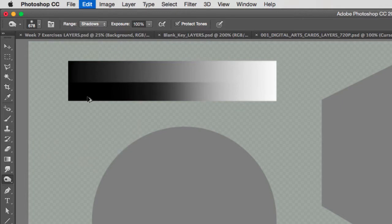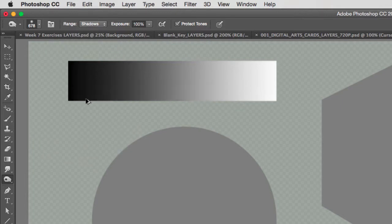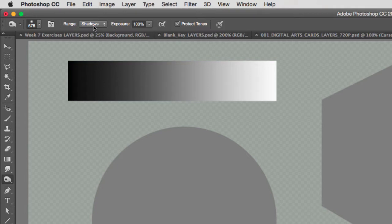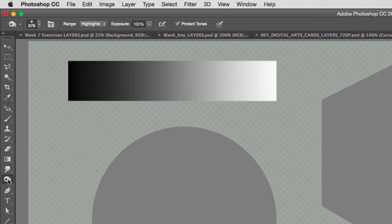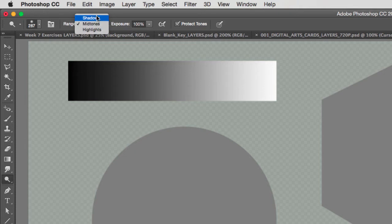So be very aware that when you use those tools, you have to decide what are you going to darken: shadows, midtones or highlights. And when you dodge, Shift O, make sure you select where you're going to dodge, where you're going to lighten your shadows, your midtones or your highlights.